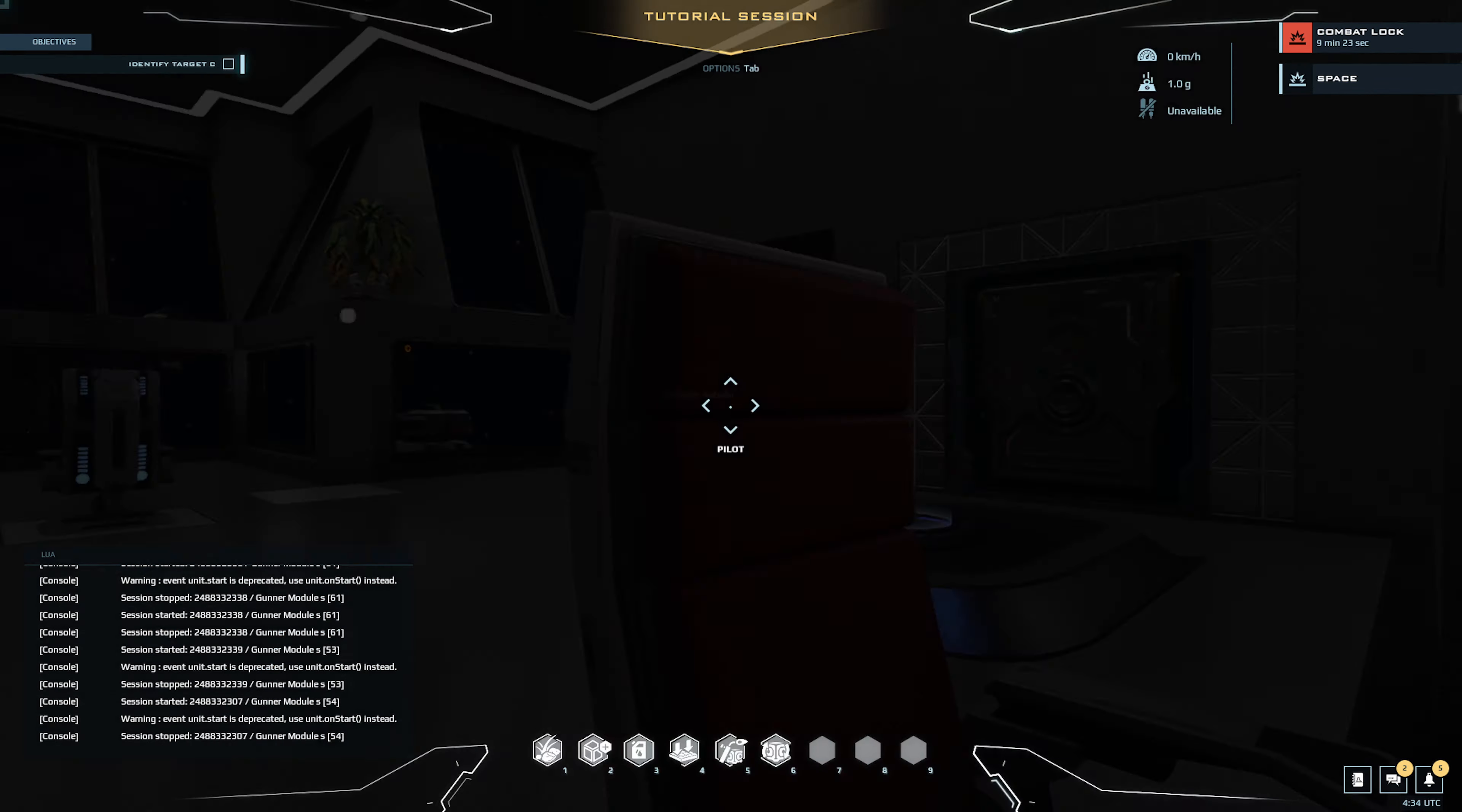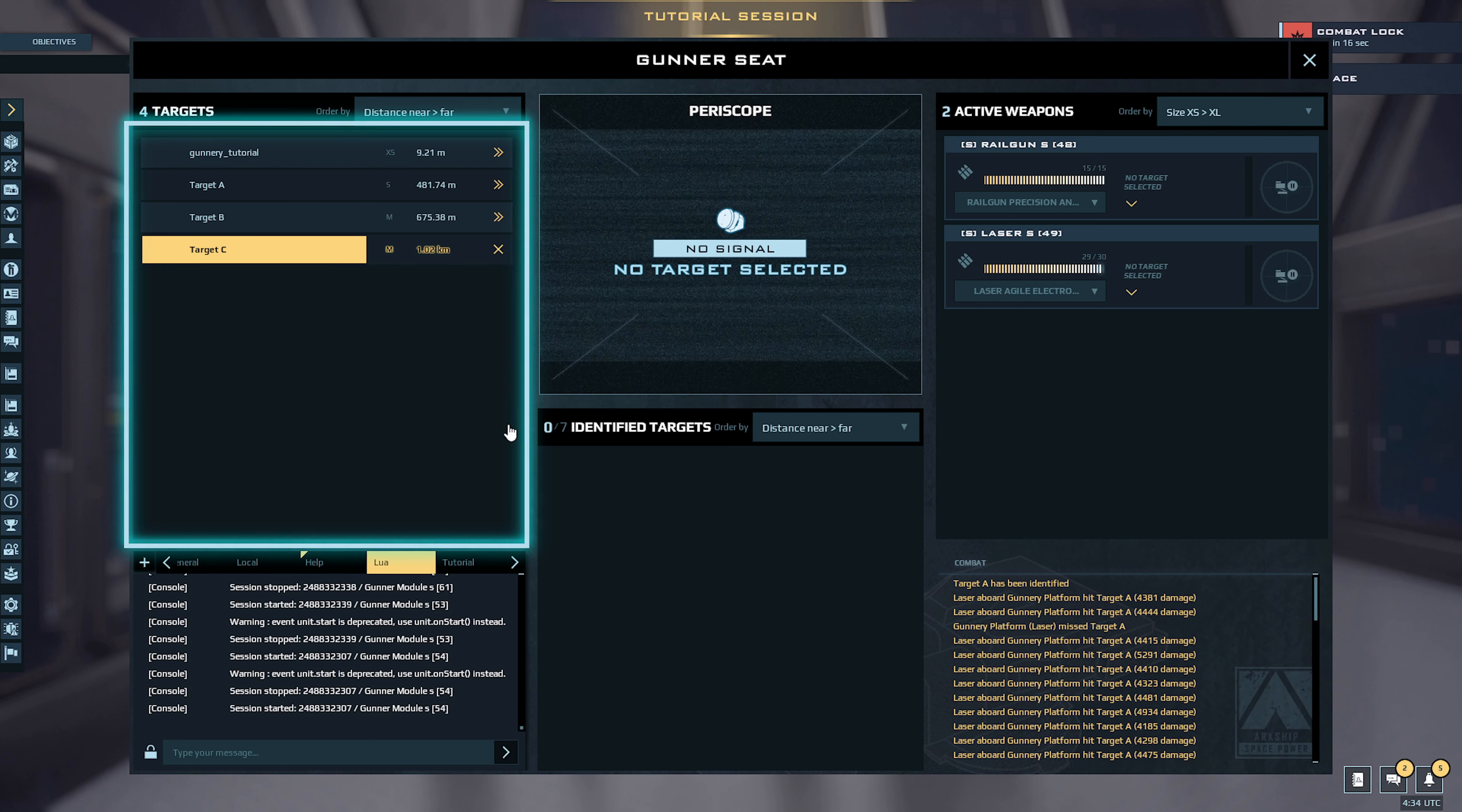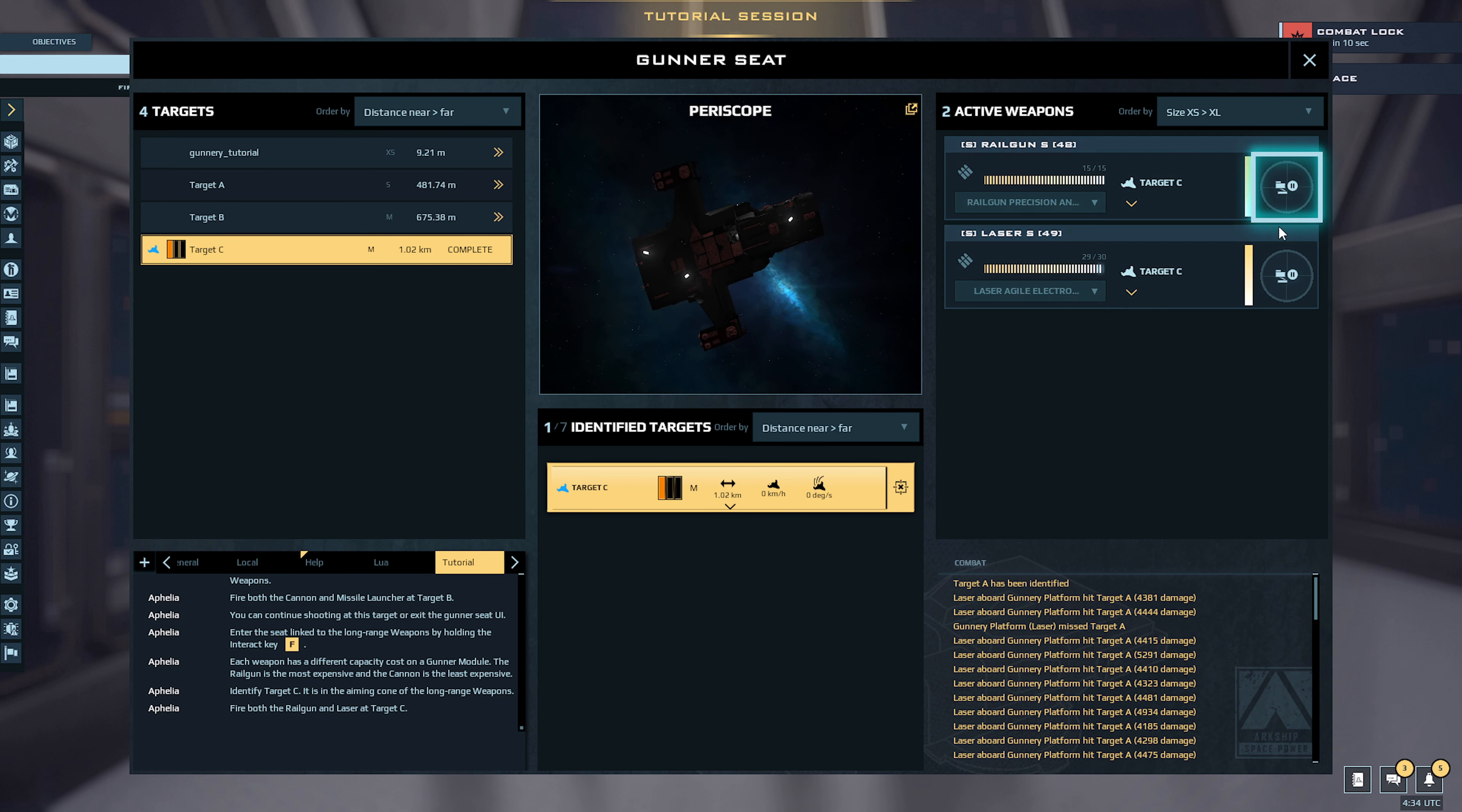Unfortunately you're not working properly. Let's redo that. There you go, identifying target. Target identification complete. Fire both the railgun and laser at target. Target selected.